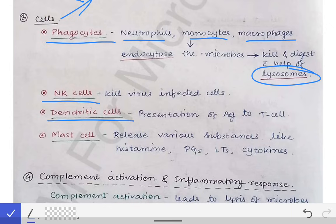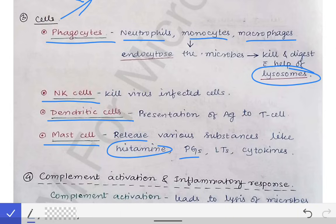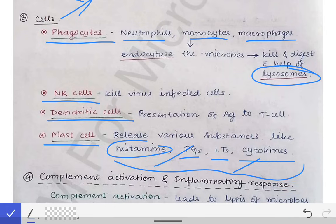The dendritic cell is a type of antigen-presenting cell present in our skin. Then there are mast cells, which release various substances like histamine, prostaglandins, leukotrienes, and cytokines. These help in vasodilation, activation of the complement system, and attraction of lymphocytes to the site of infection, thereby killing the microorganism. There are various mechanisms by which these secretions help in preventing infection.